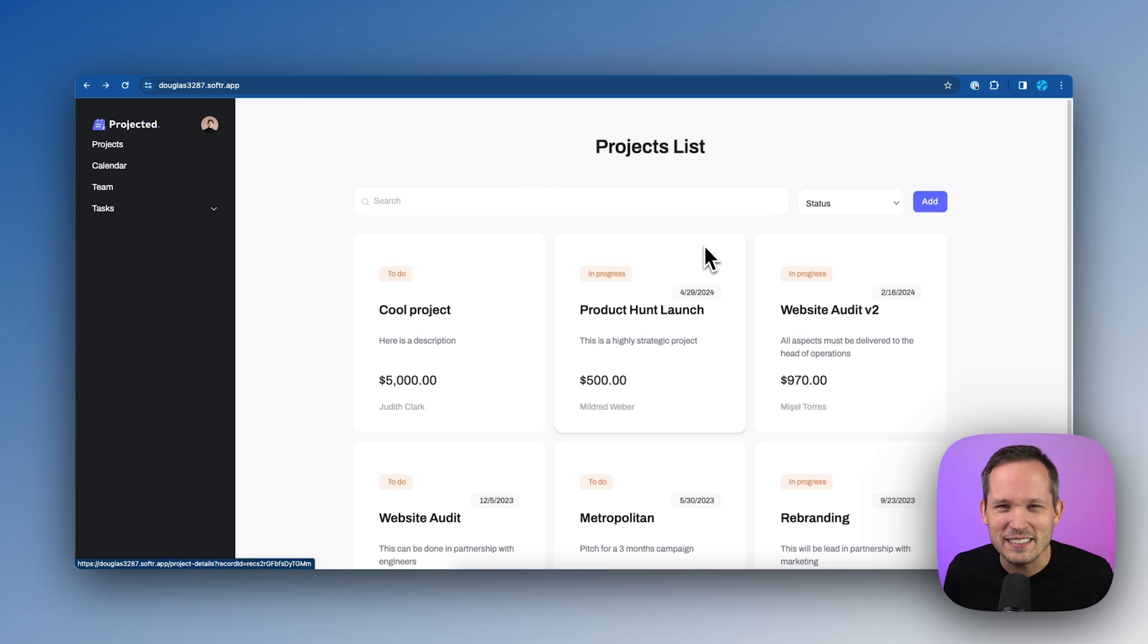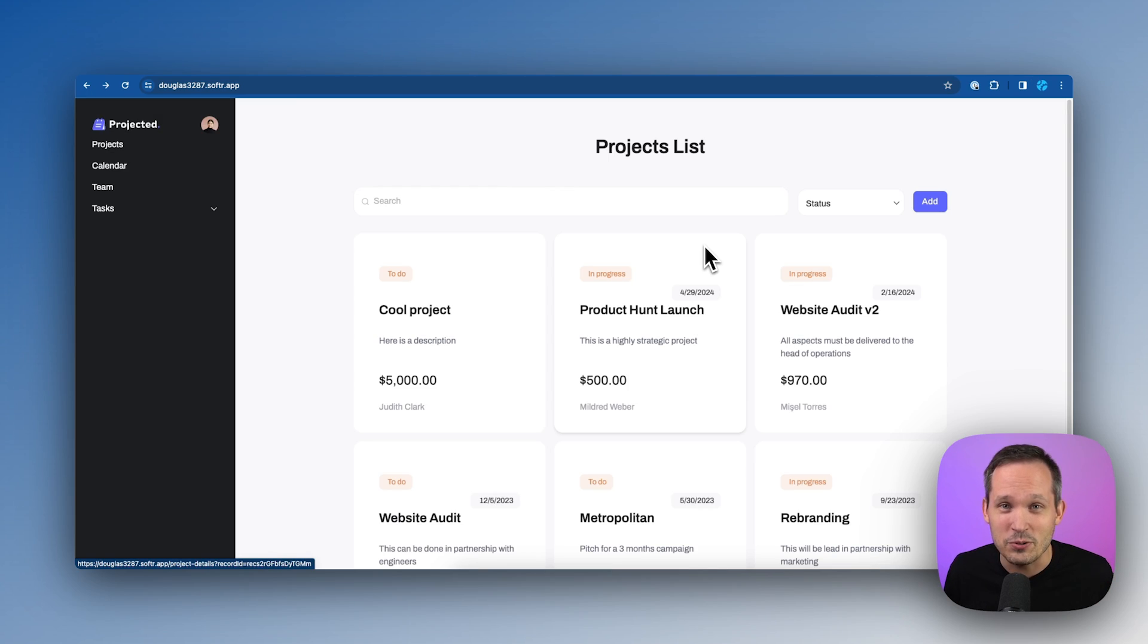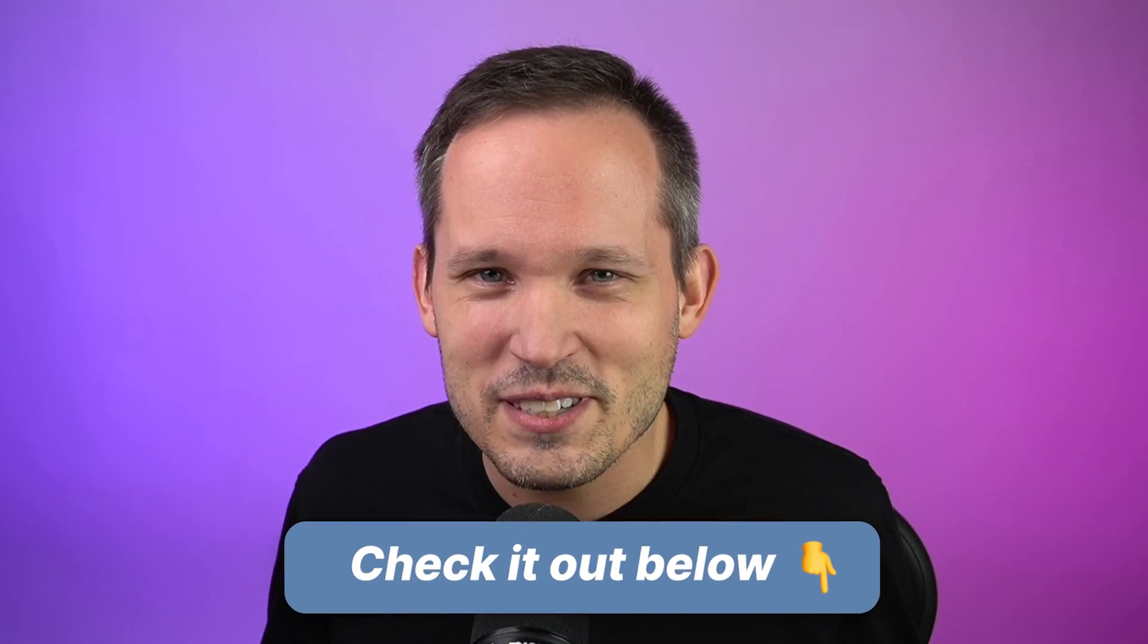I hope this has been helpful to see how we can use the power of software with fill out to do some really powerful form filtering. Get started with software today by using the link in the description below.